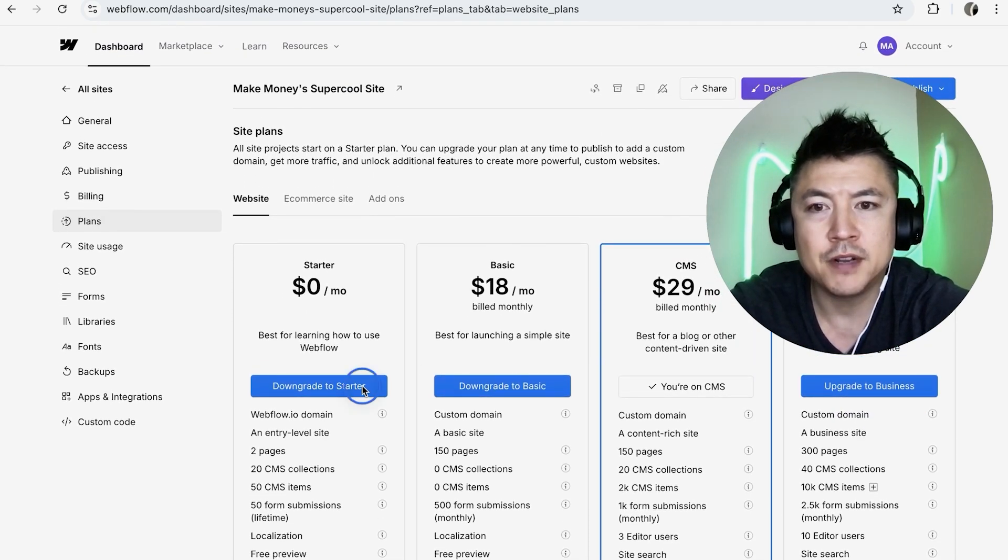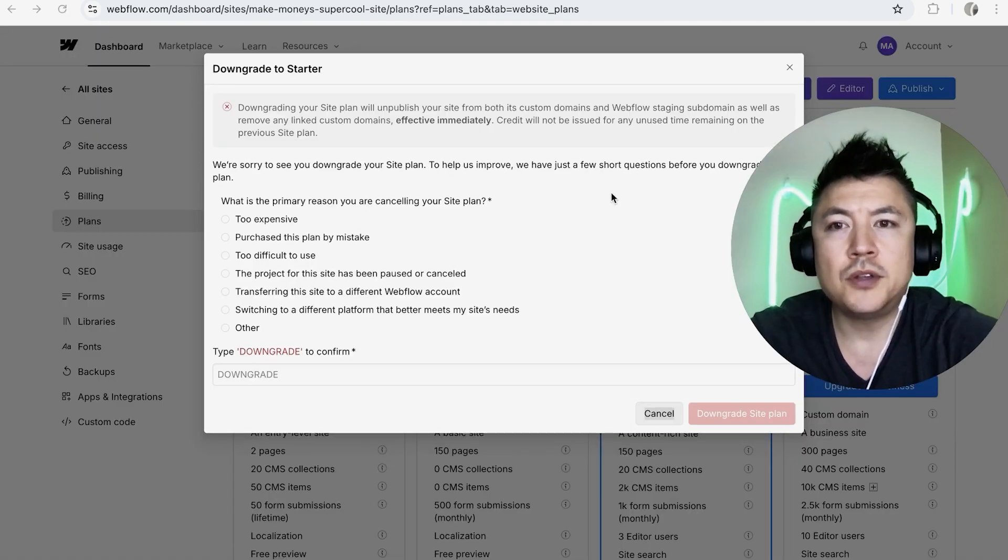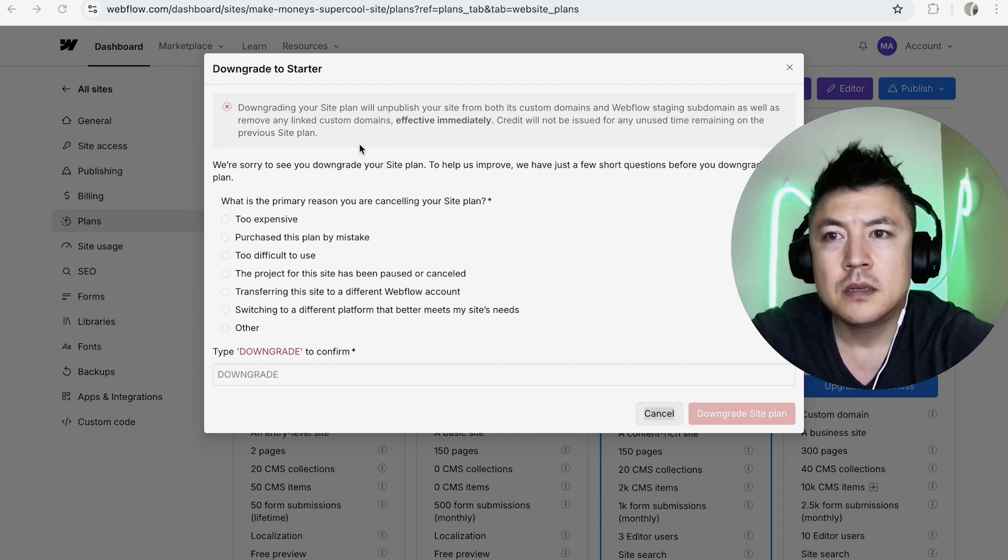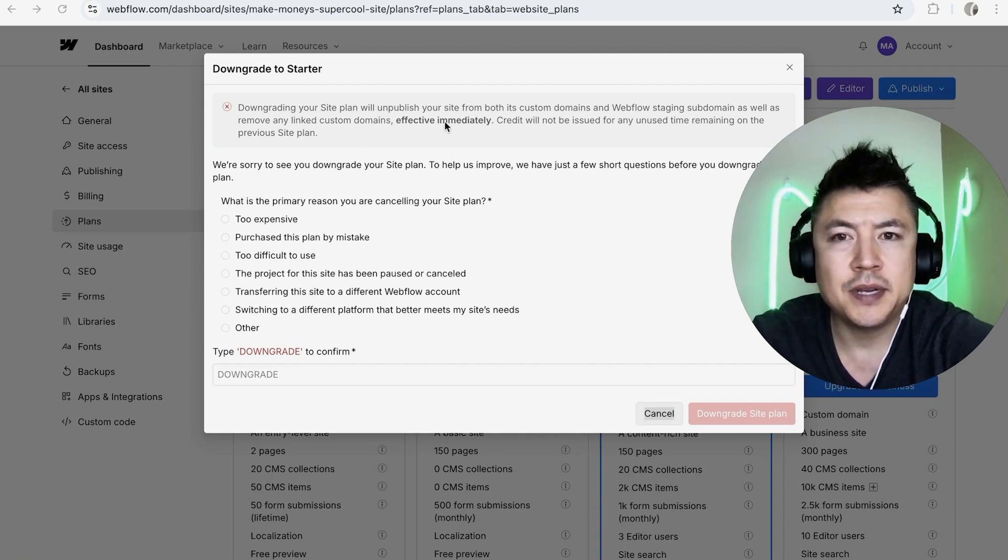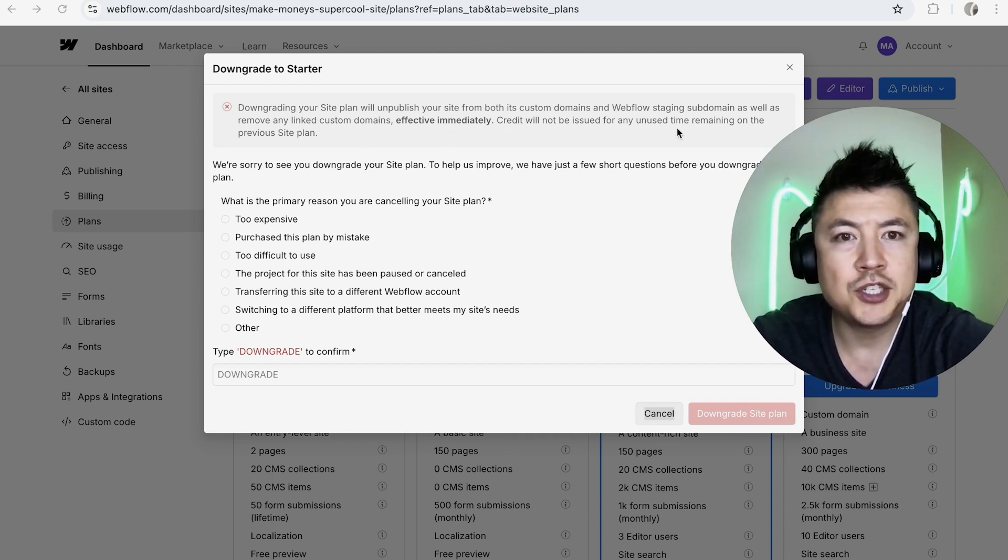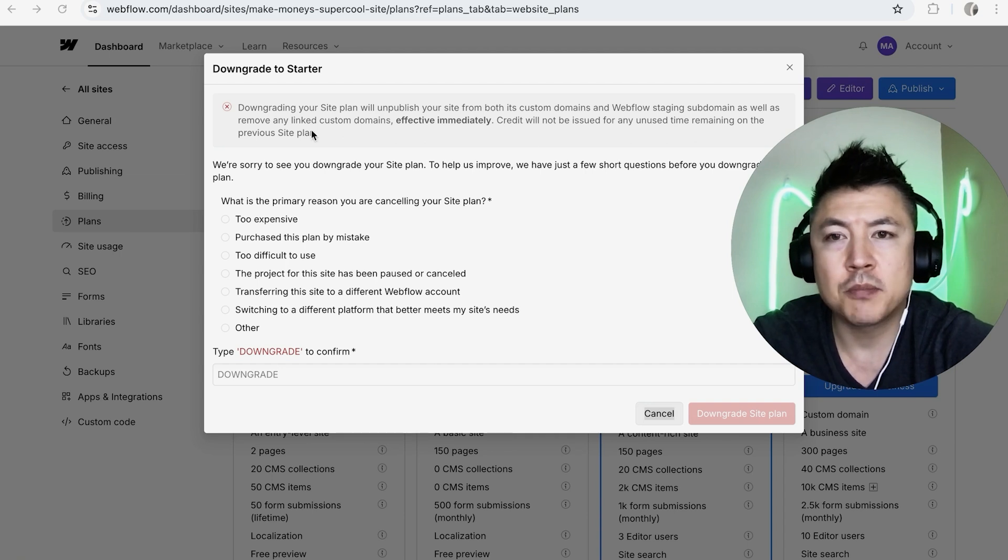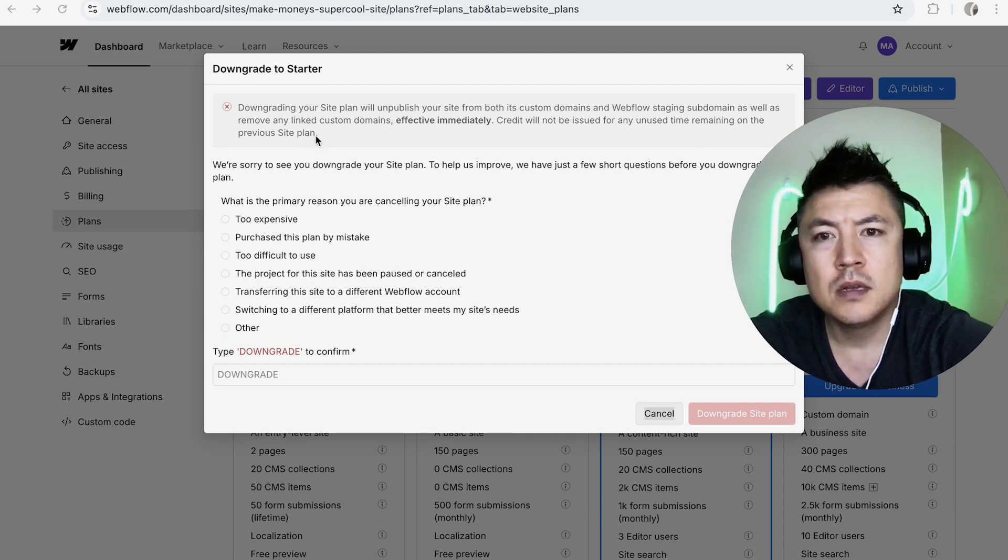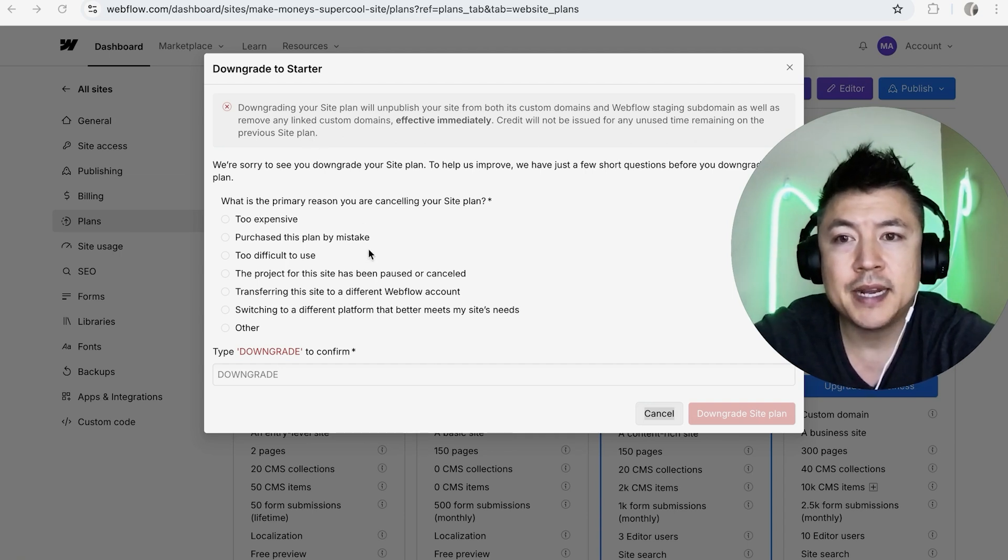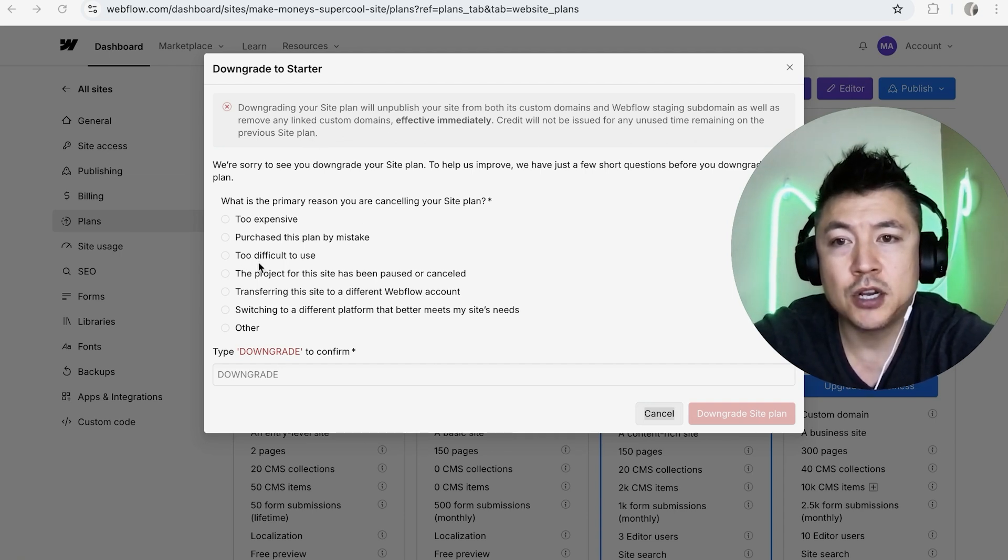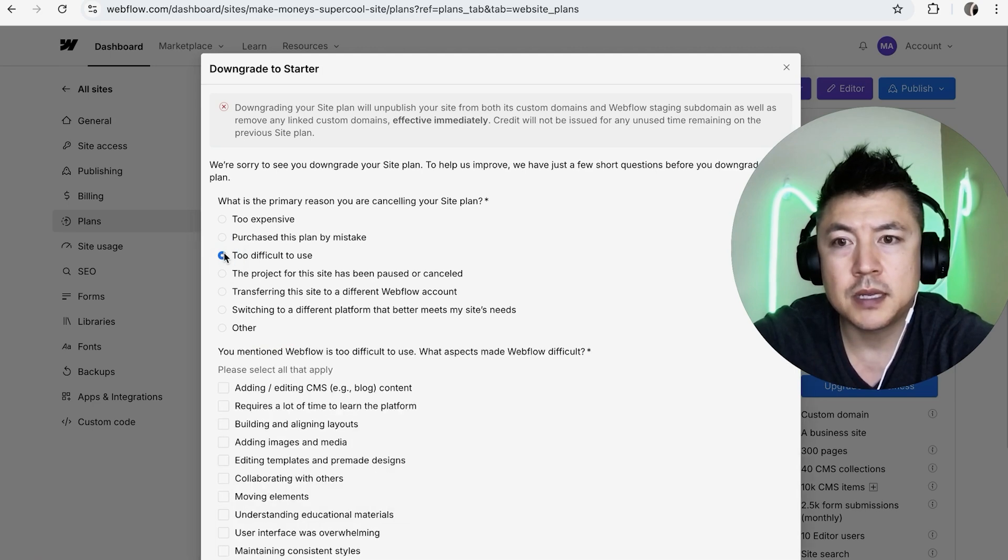Once you do that, once again Webflow doesn't issue any kind of refunds. They do let you know that credit will not be issued for any unused time remaining on the previous site plan. So here you want to go ahead and choose why you are canceling your paid subscription. So go ahead and click on Other.